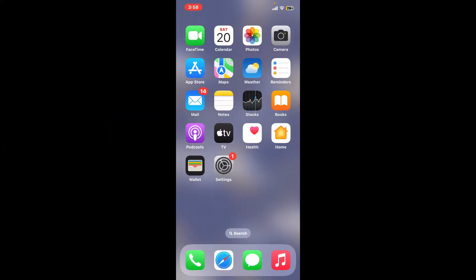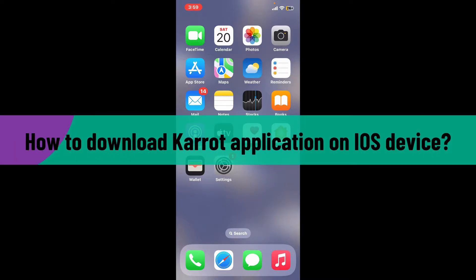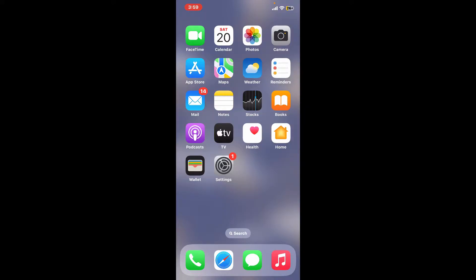Hello everyone, welcome back to another video from Web Take Tutorial. In today's episode I'm going to show you how to download Carrot application on your iOS device, so without wasting much of our time let's dive into the video.